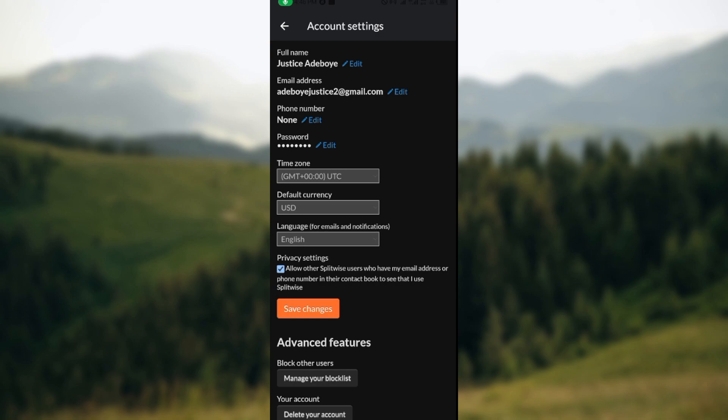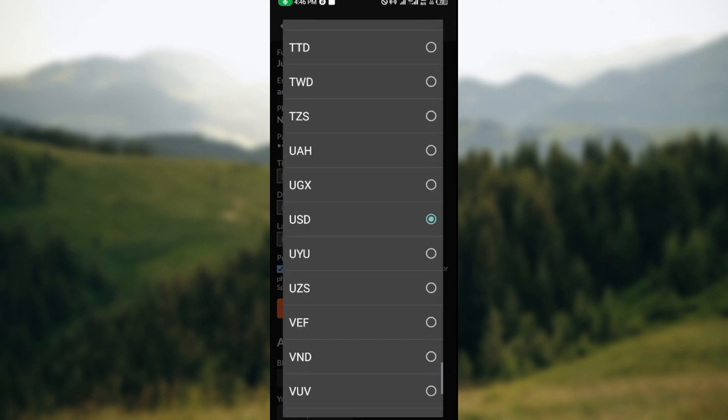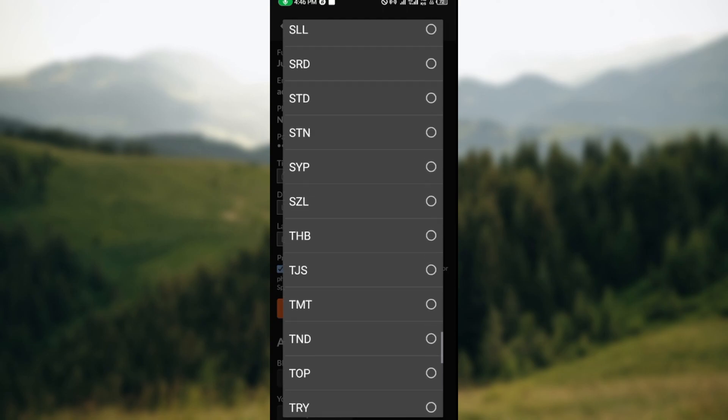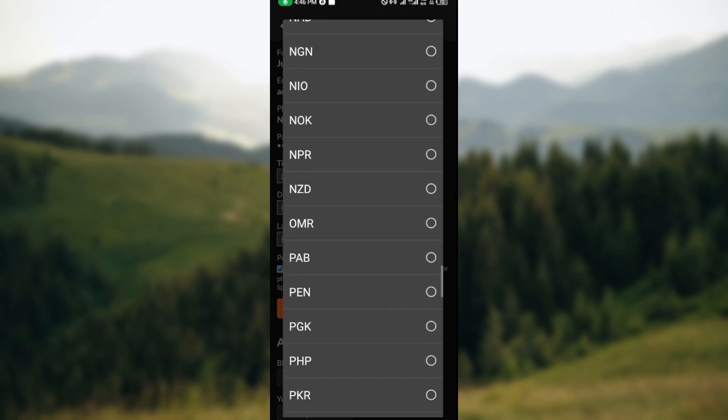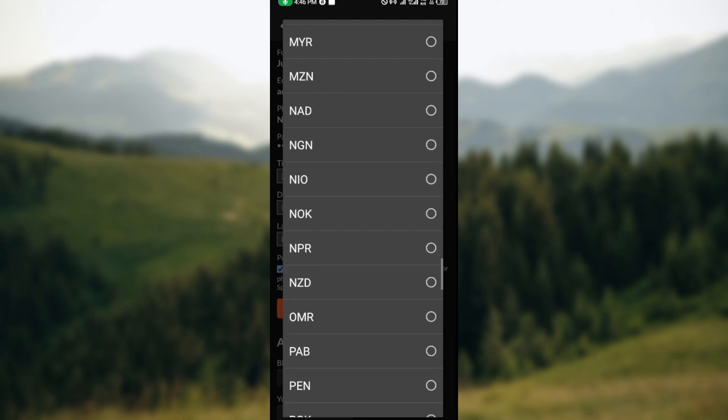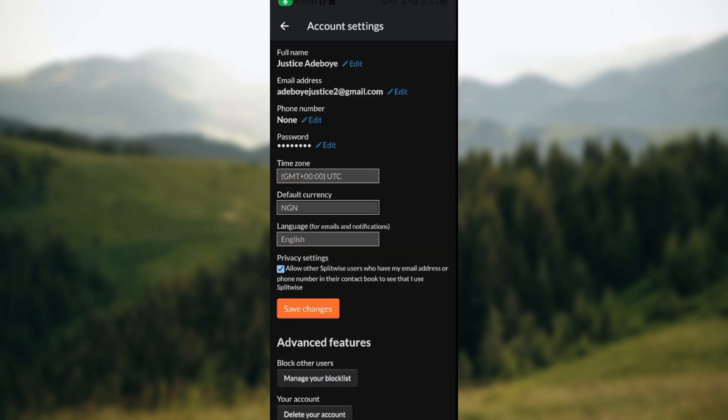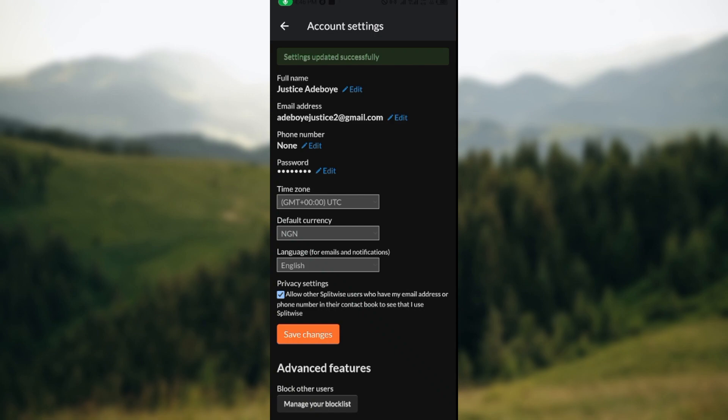To change this currency, the next thing to do is to click on the box where the currency is displayed. You can just scroll down or up to search out your own currency, and then once you find it, just click on it and then click on save changes.